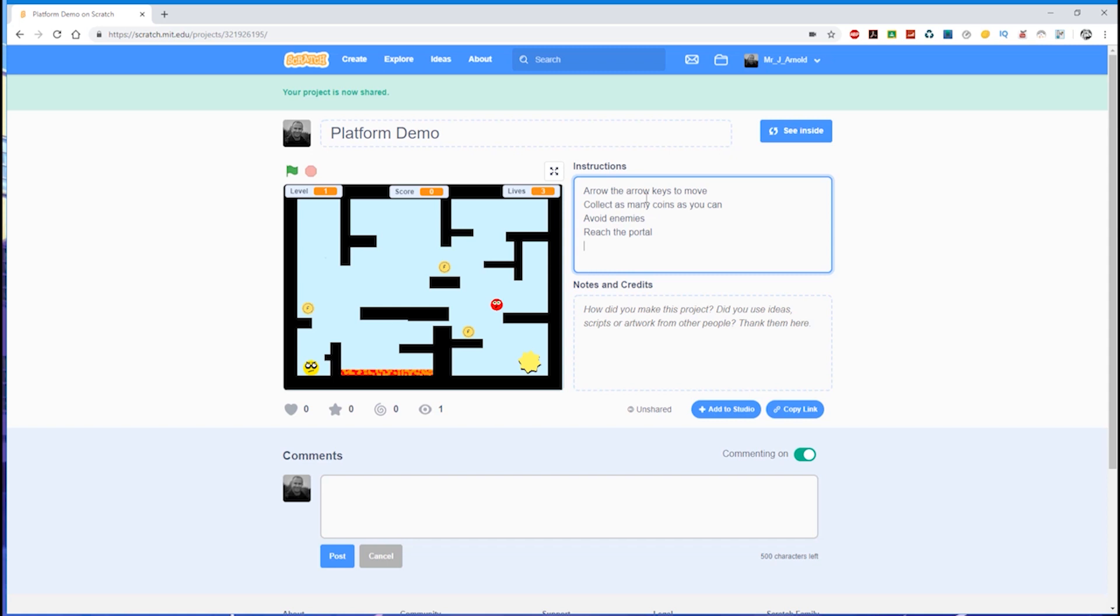Collect as many coins as you can, avoid the enemies, reach the portal. So it's obvious to you what to do, but of course to someone coming into this game who's never seen it before, they're not going to quite know what's expected. So include the instructions, make it clear.